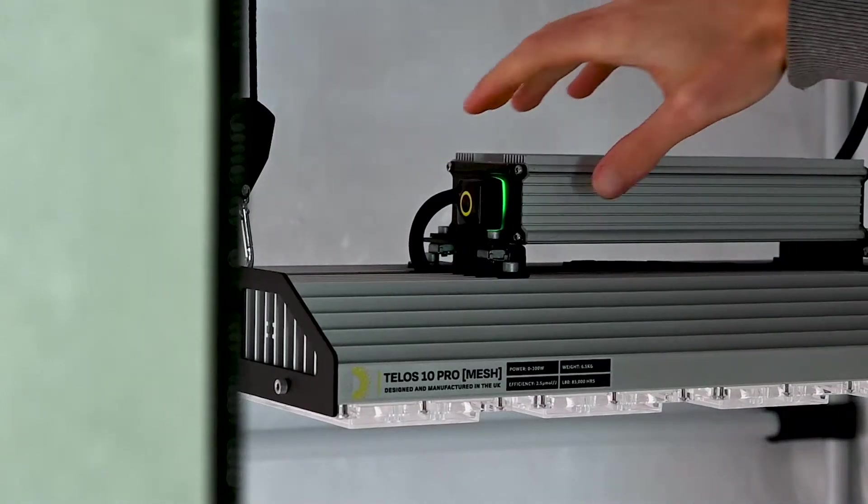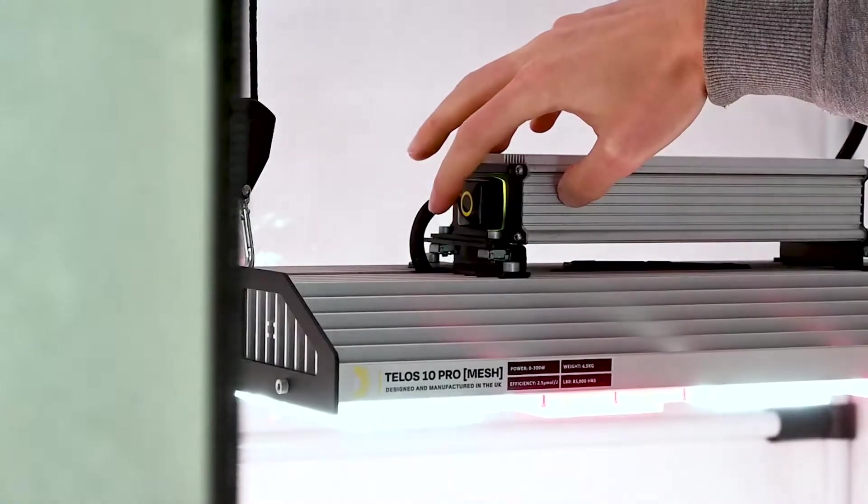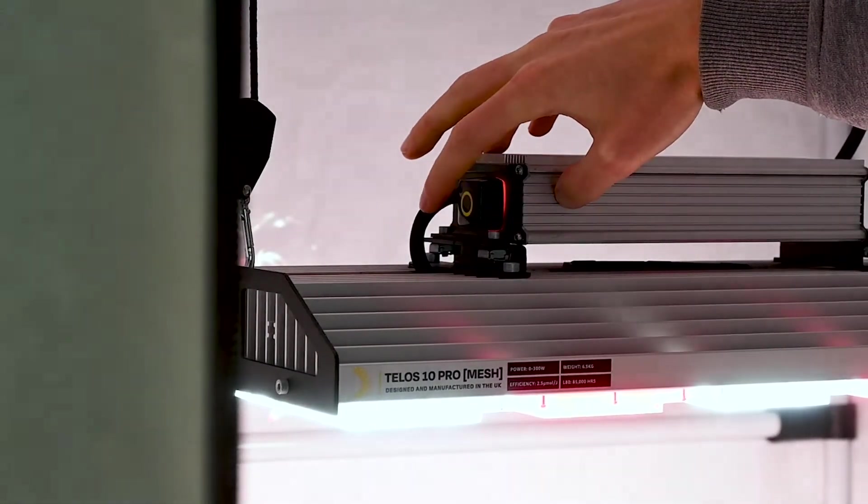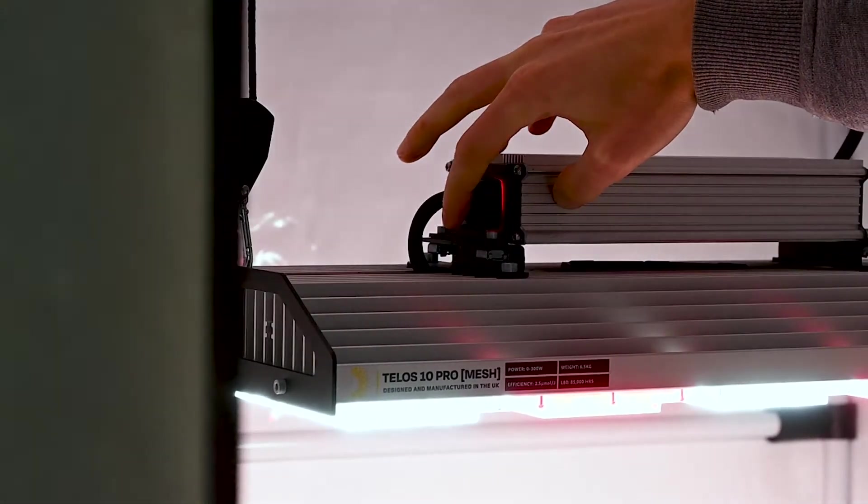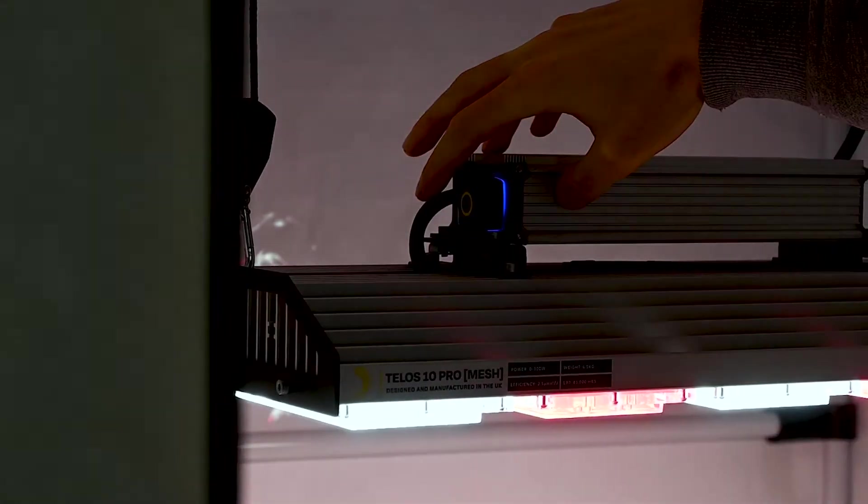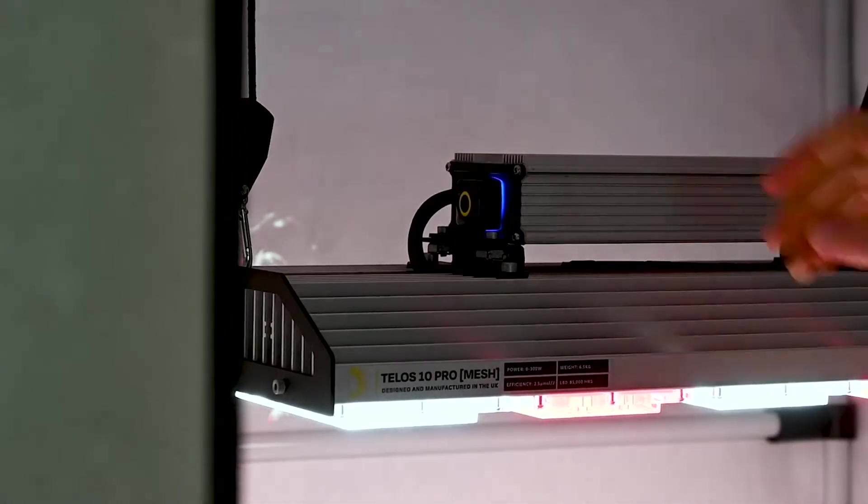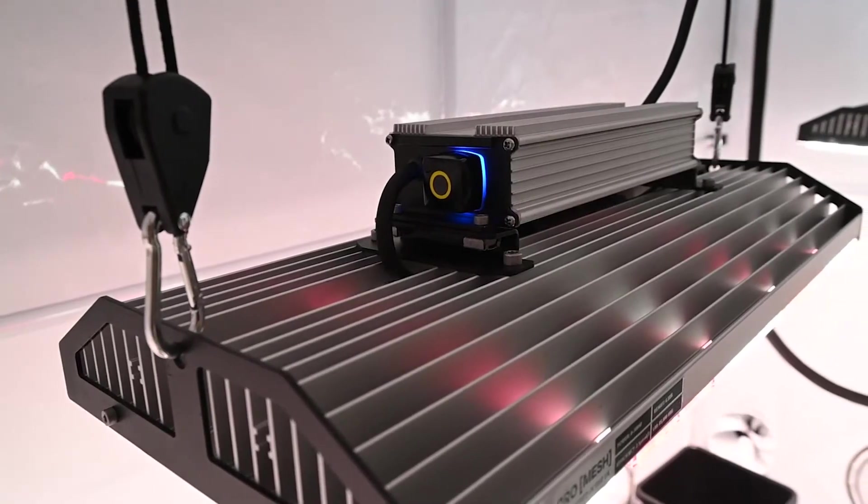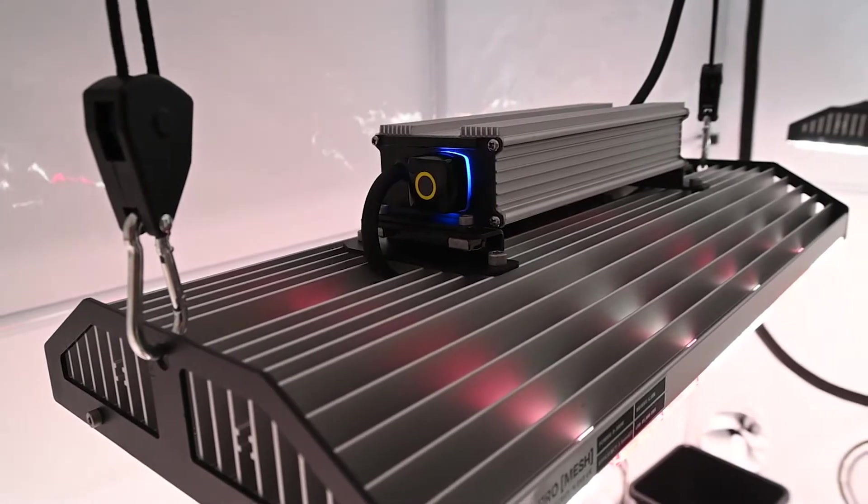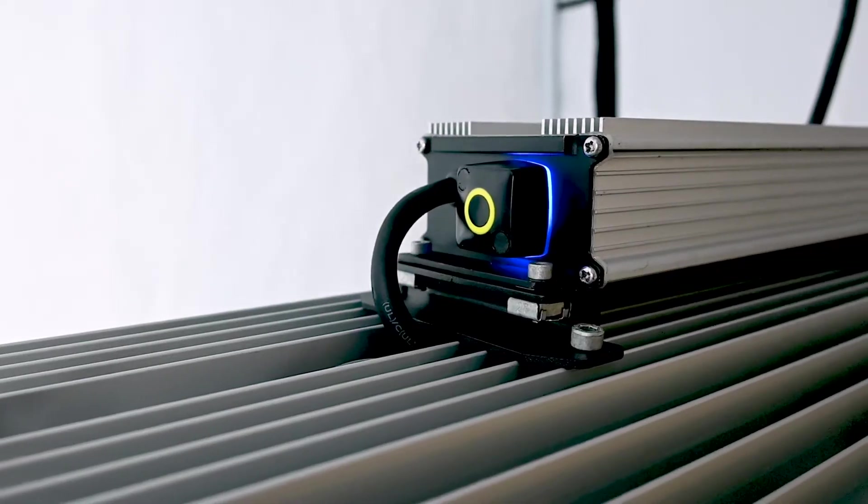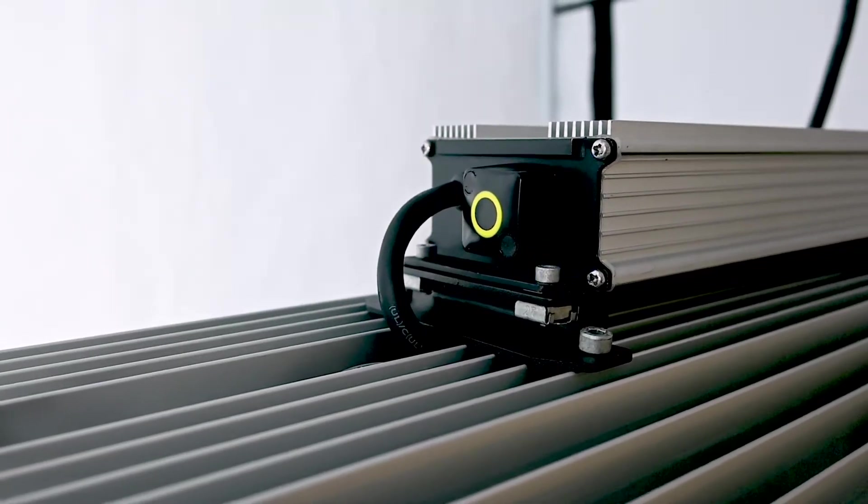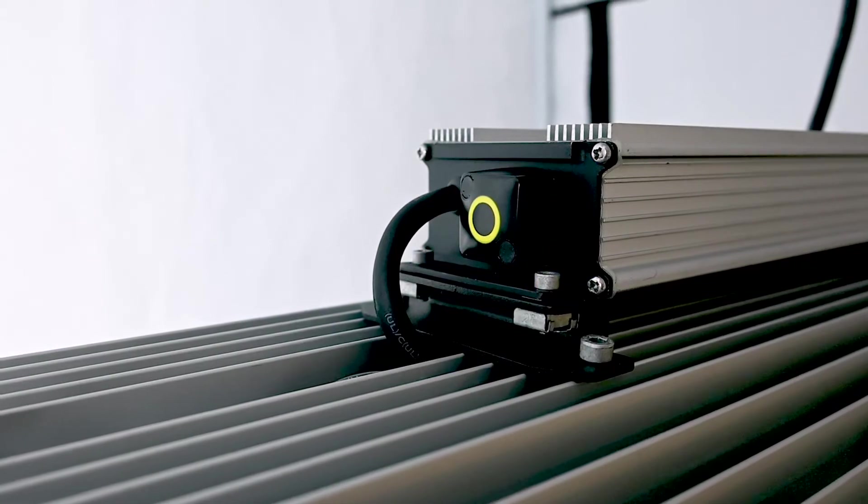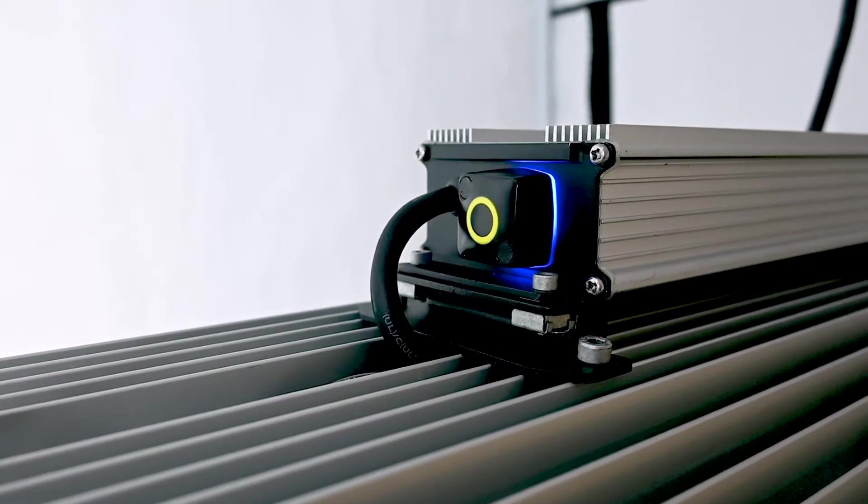To connect wirelessly, cycle through the modes until the light enters Bluetooth mode. Once the light has been in Bluetooth mode for three seconds, the mesh will enter pairing mode and begin to flash. If you want to cancel this, just press again to cycle through to the next mode.